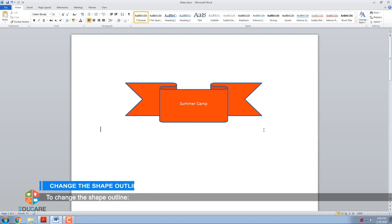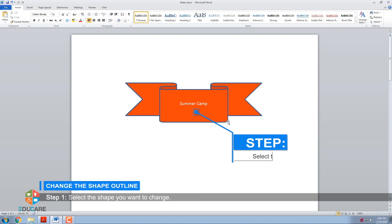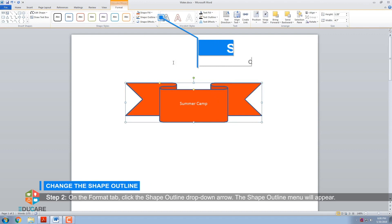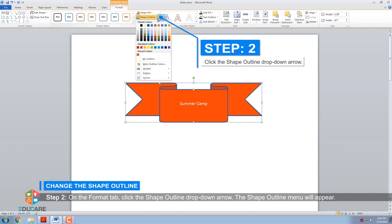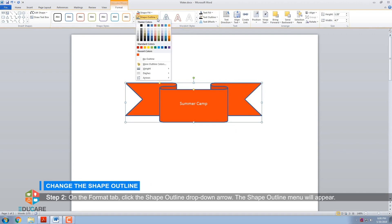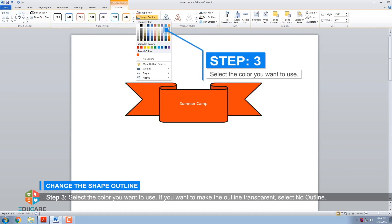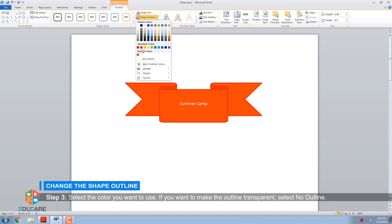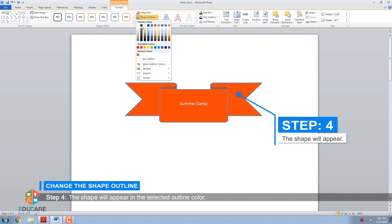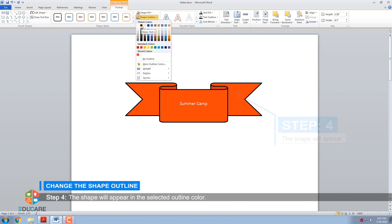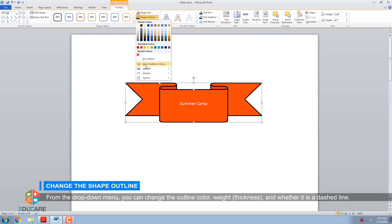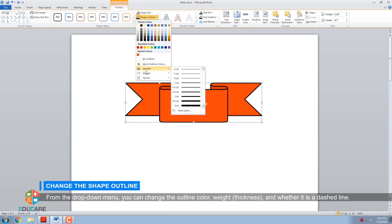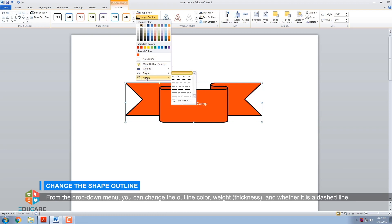To change the shape outline. Step 1: Select the shape you want to change. Step 2: On the Format tab, click the Shape Outline drop-down arrow — the Shape Outline menu will appear. Step 3: Select the color you want to use. If you want to make the outline transparent, select No Outline. Step 4: The shape will appear in the selected outline color. From the drop-down menu, you can change the outline color, weight, thickness, and whether it is a dashed line.